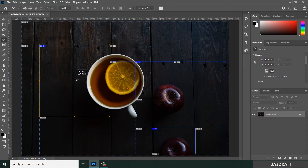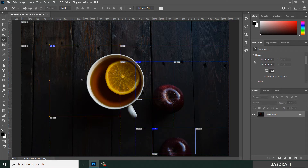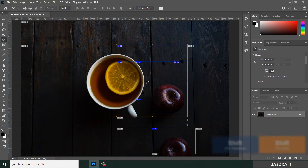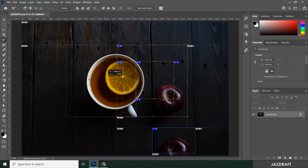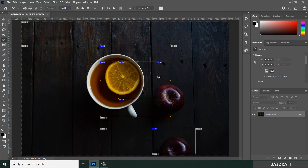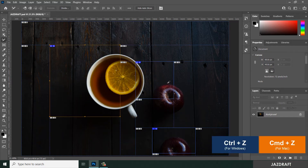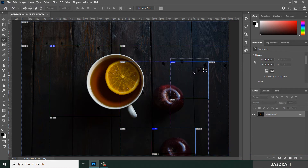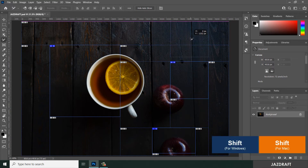You can also move slices by holding Shift, which will constrain the movement horizontally. You can also hold Shift and move vertically, and it will lock to that vertical position.